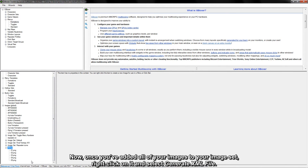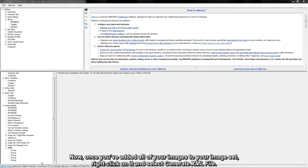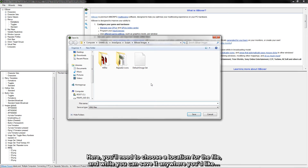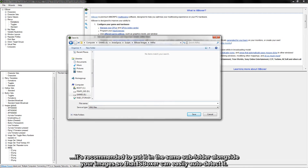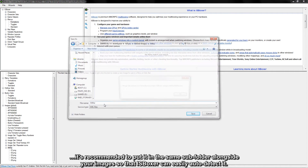Now, once you've added all of your images to your image set, right-click on it and select Generate XML File. Here, you'll need to choose a location for the file. And while you can save it anywhere you'd like, it's recommended to put it in the same subfolder alongside your images so that iasboxer can easily auto-detect it.